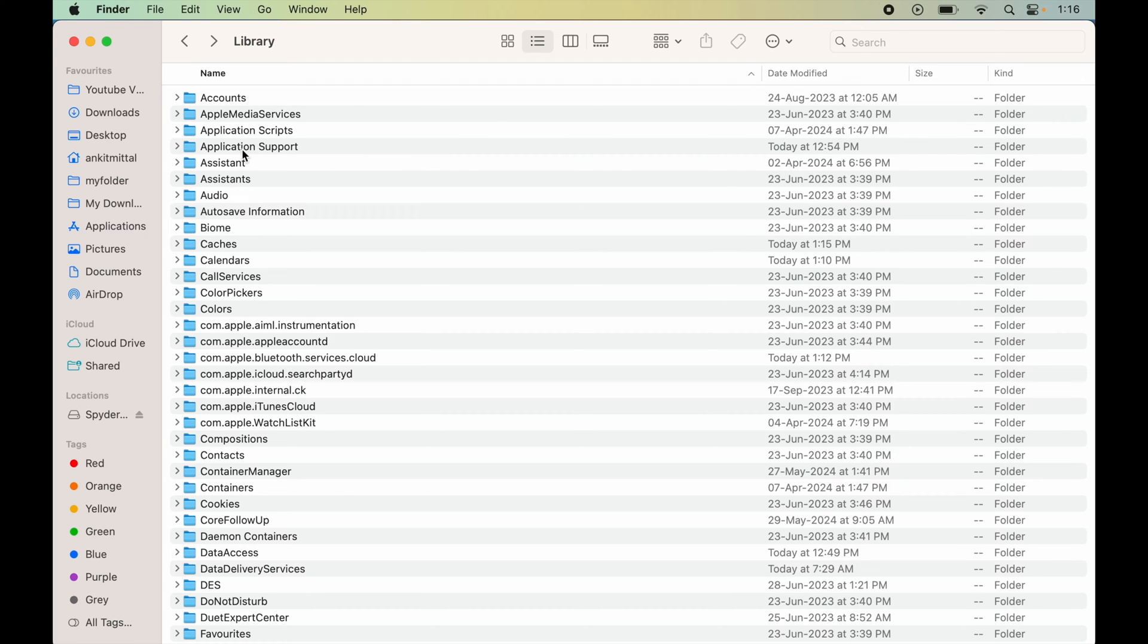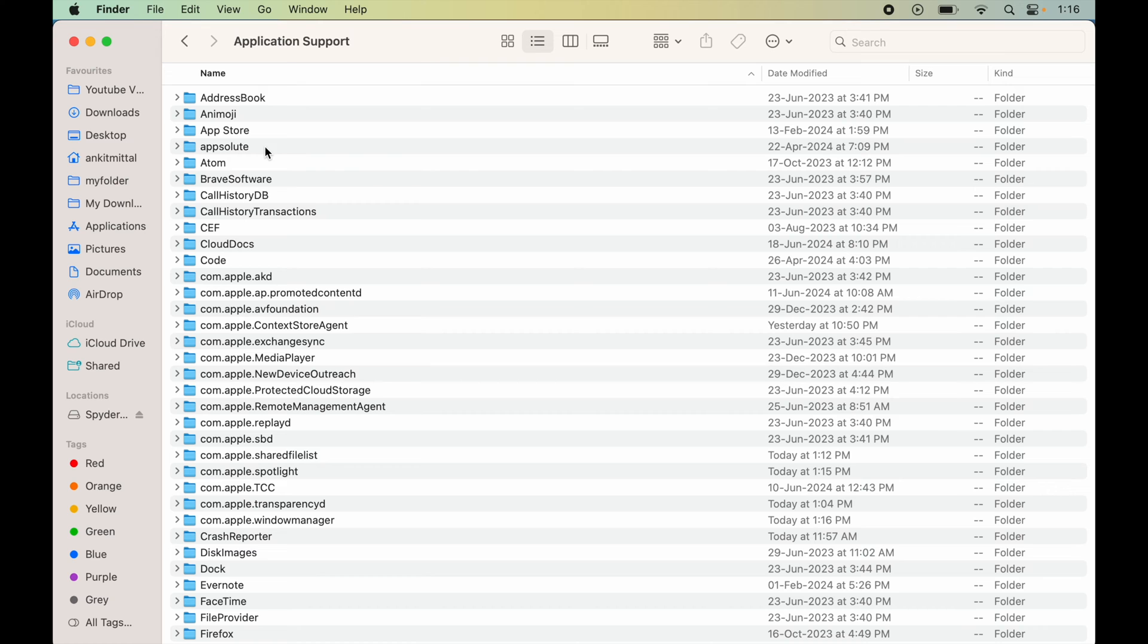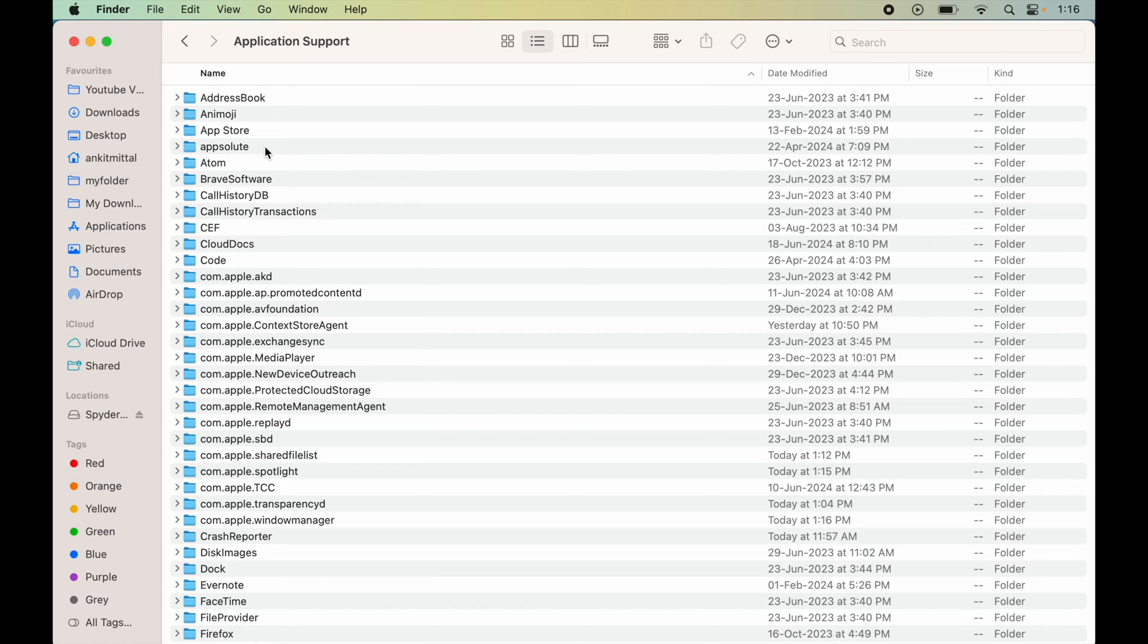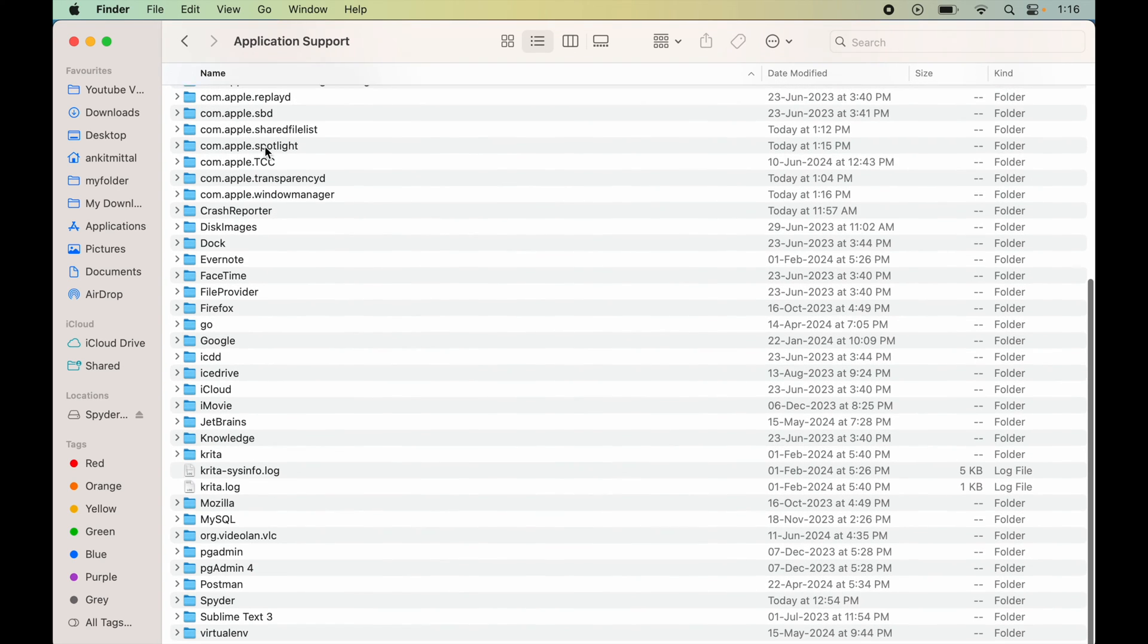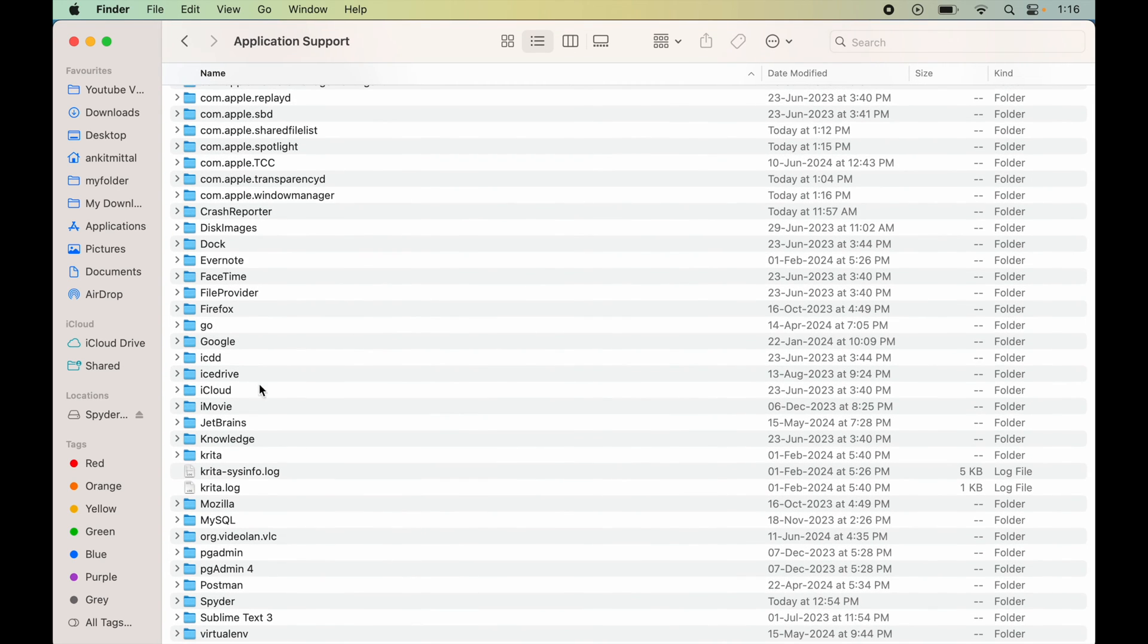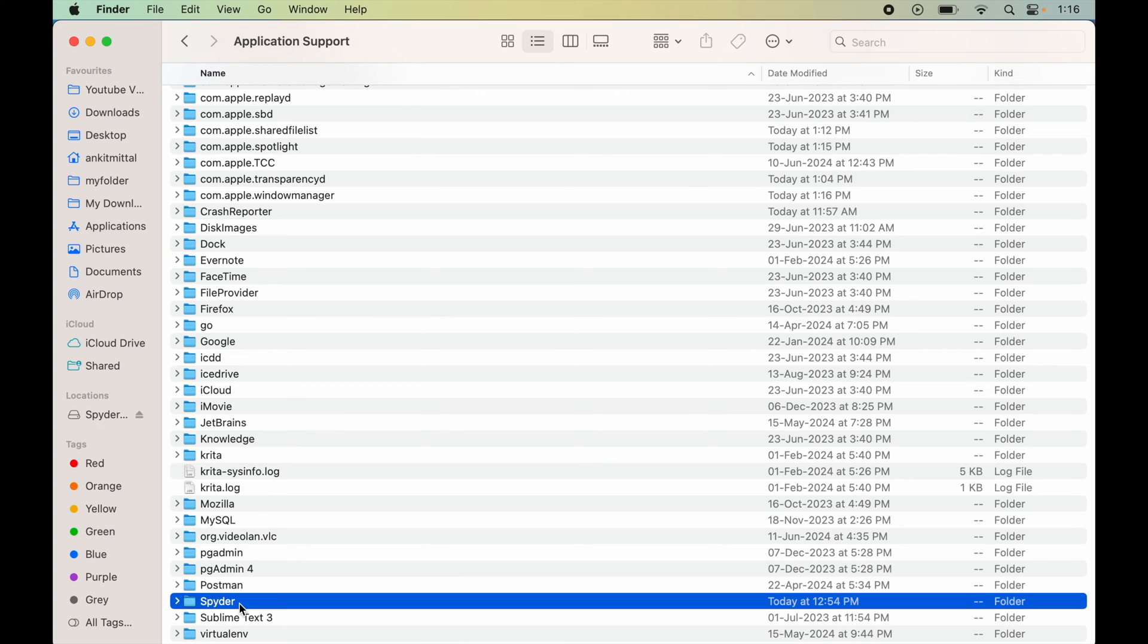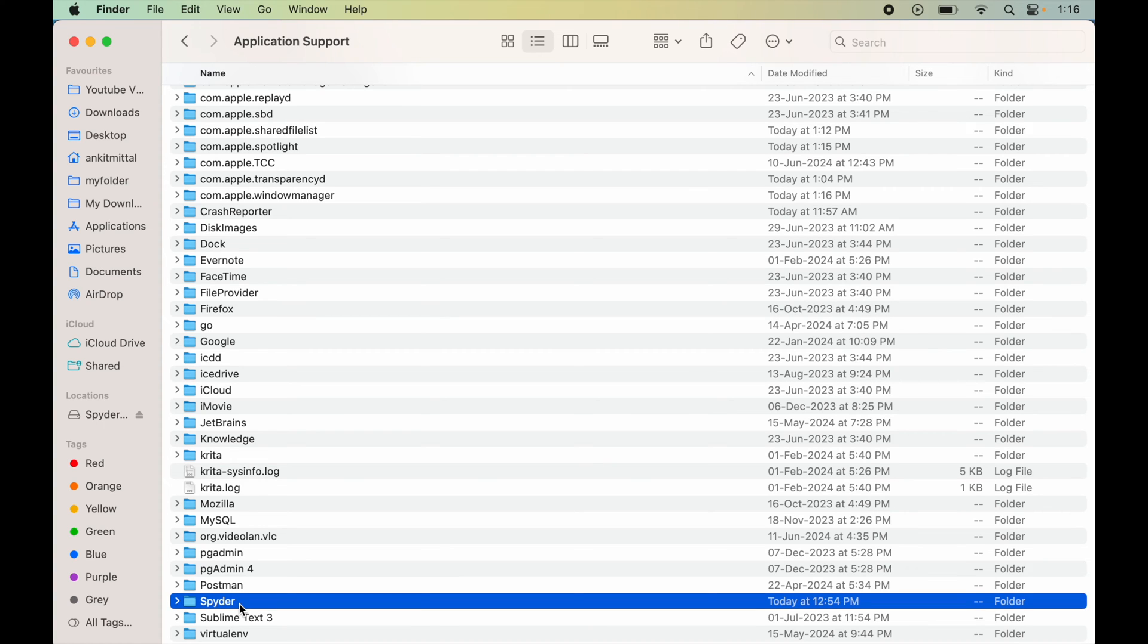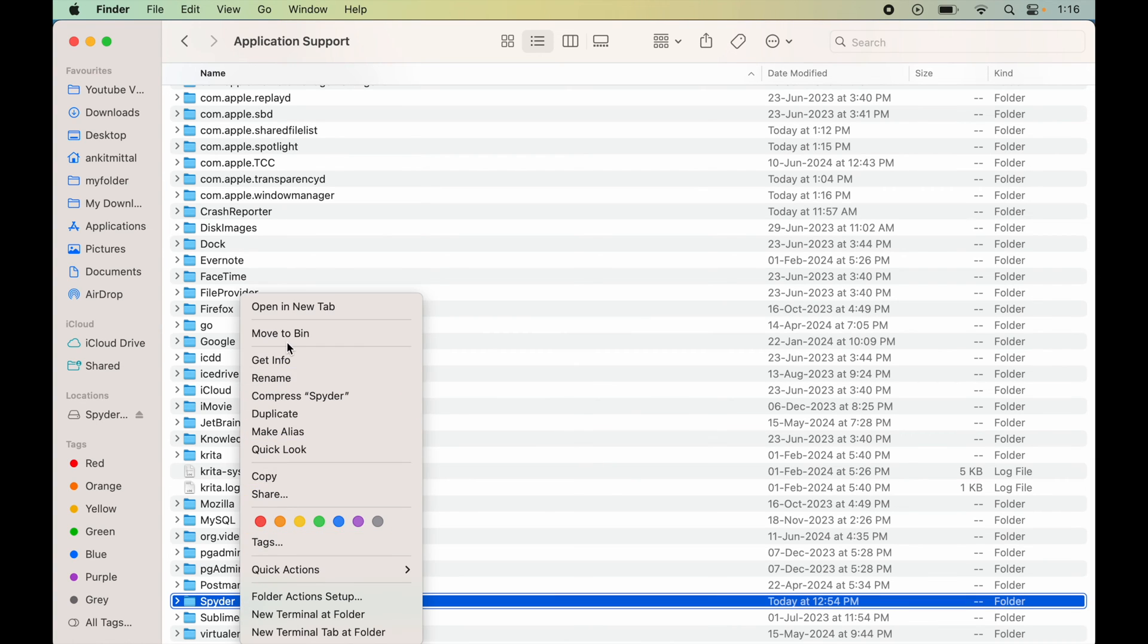Now we will go inside this Application Support folder here and here we will look for the Spider directory. So here it is, so we will select this and move this to Bin.